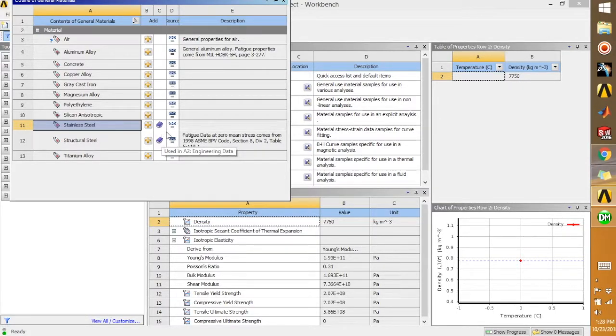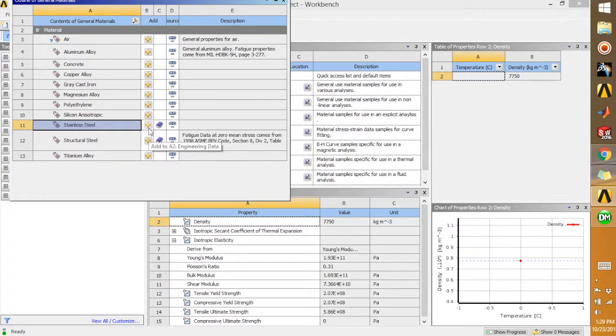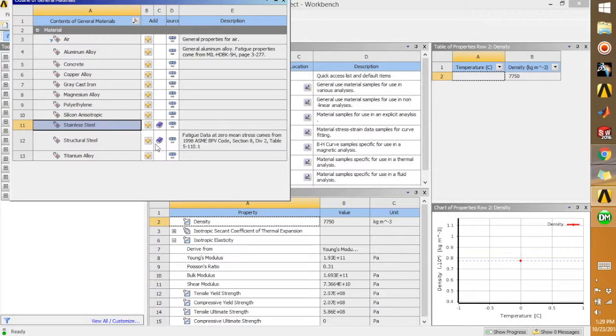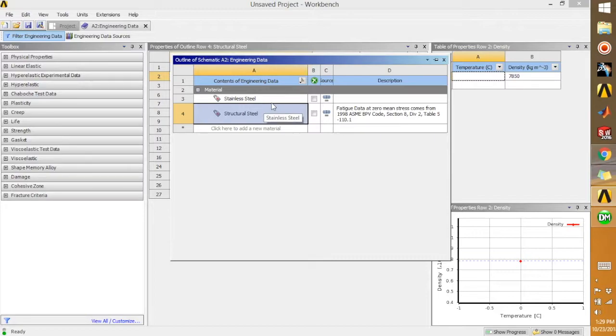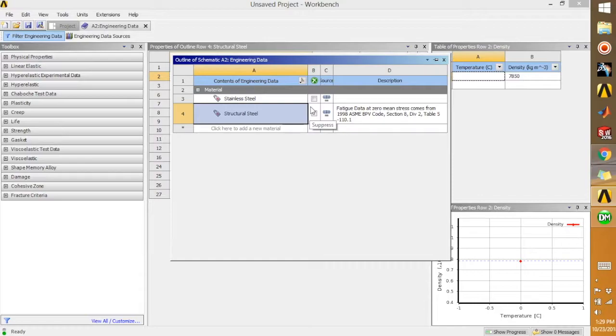Just need to click on the plus sign and you see a book icon is done, so it means it's added. When you click back on Engineering Data Sources, your new material, which is stainless steel, is added now.